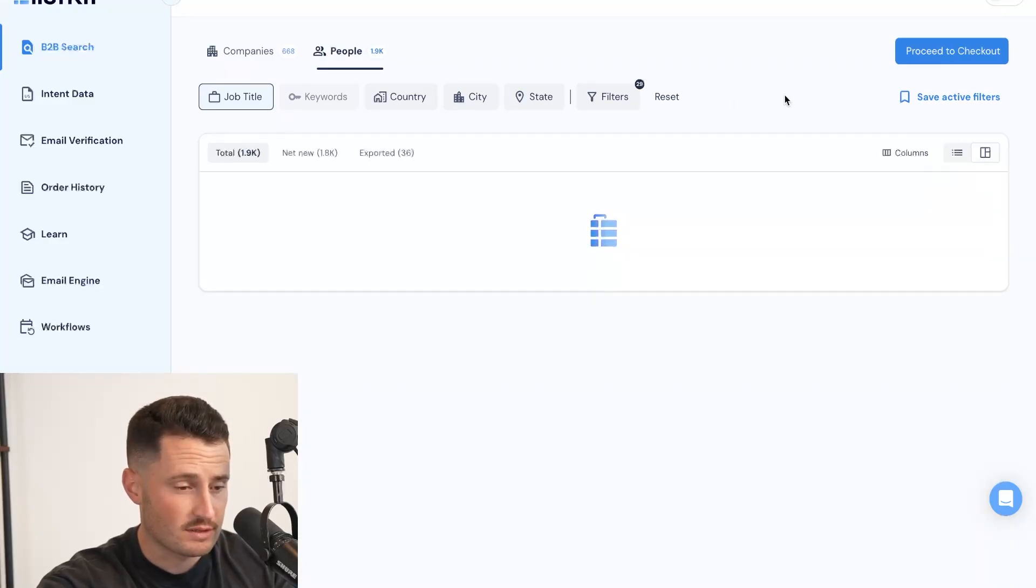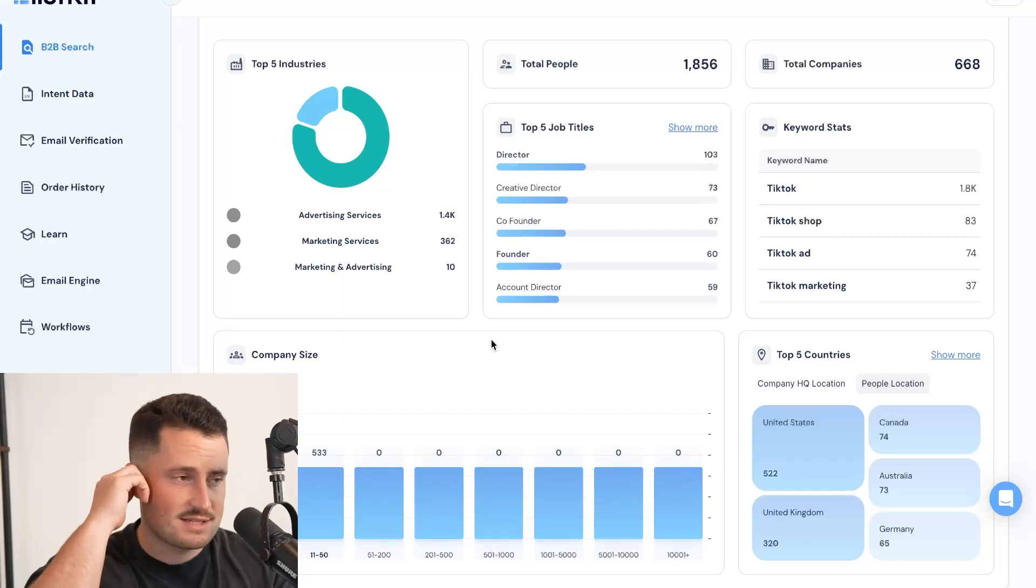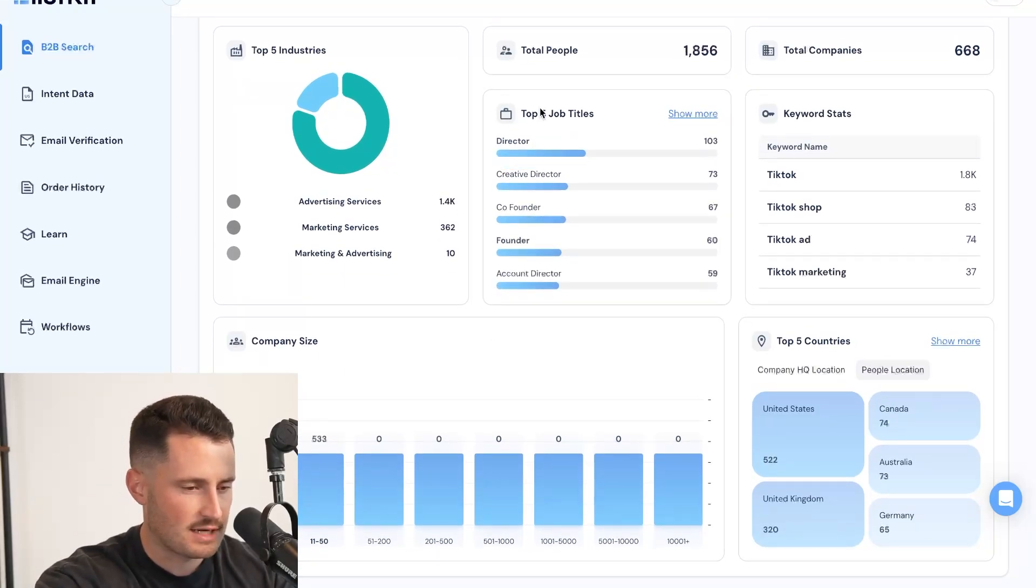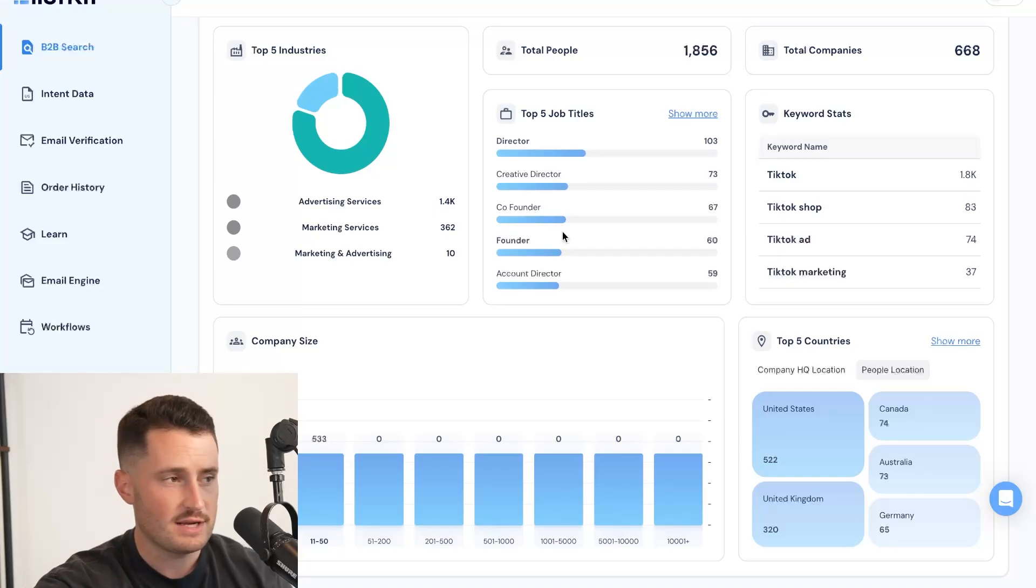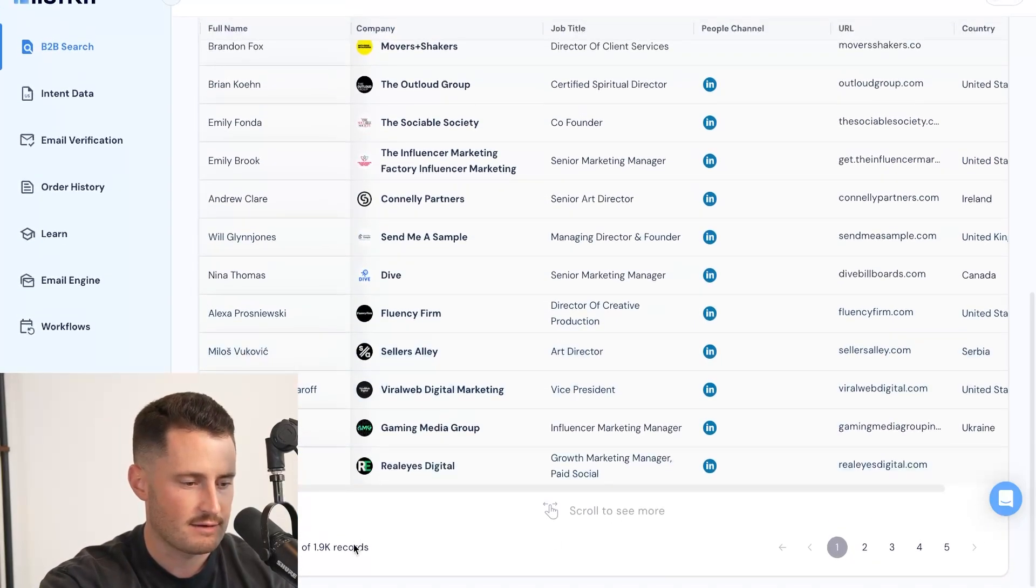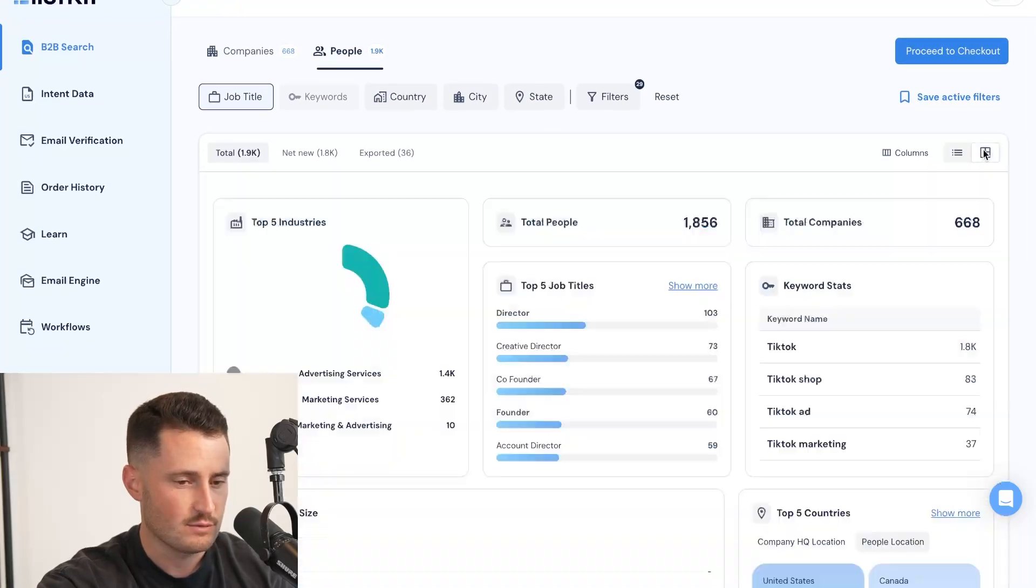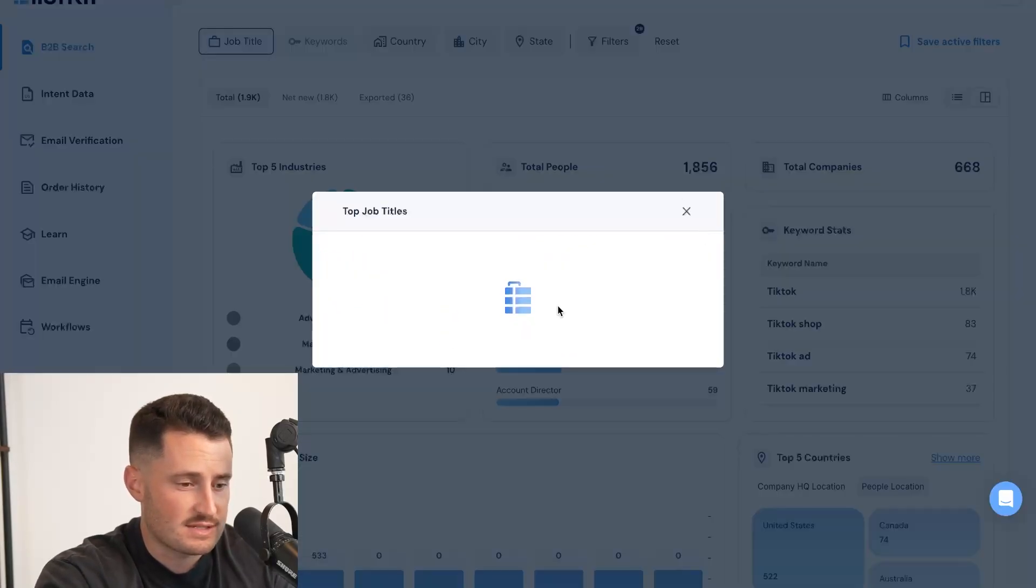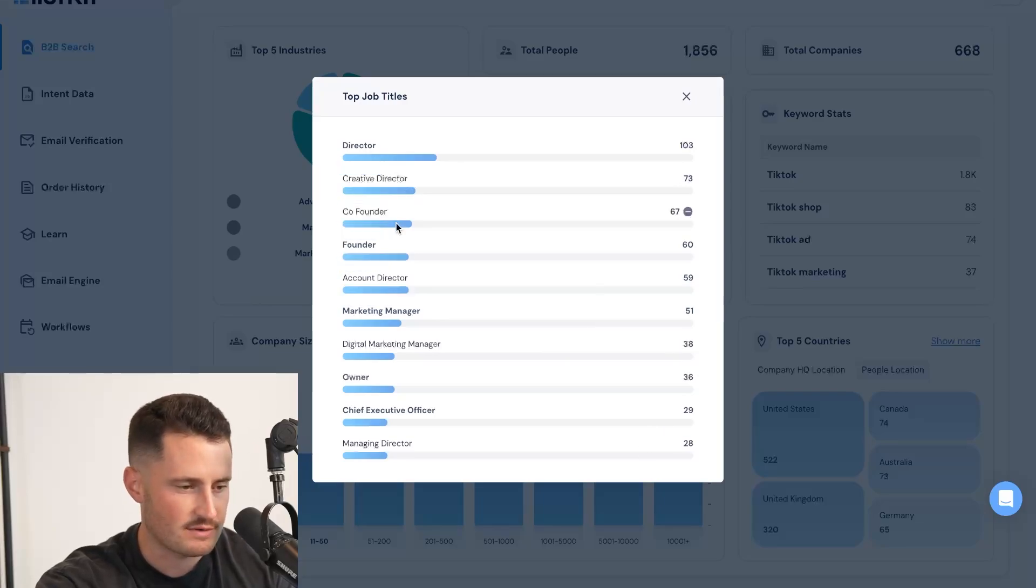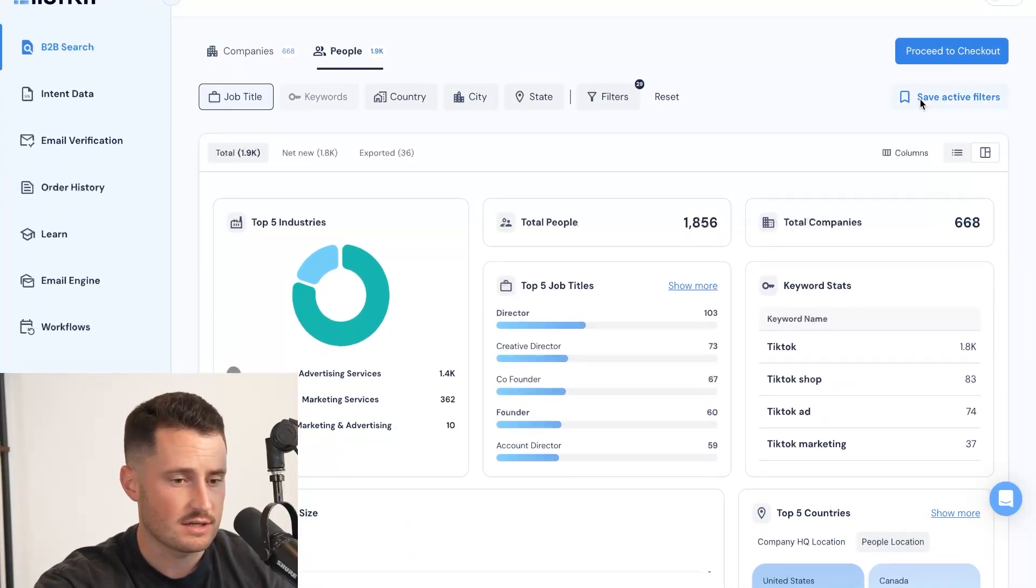And before I export the list, I'm going to use ListKit's data visualization tool to make sure that the list is actually accurate. Because if I go over here and I see all the job titles and the industries, you'll be able to eliminate anybody that doesn't match your criteria. With other tools, you can make an inference based on the first 25 leads. With the data visualization, you don't have to make an inference because you can see every single job title that is in this list. Obviously it's like director, creative director, founder, everything looks good. So this list looks good to go.